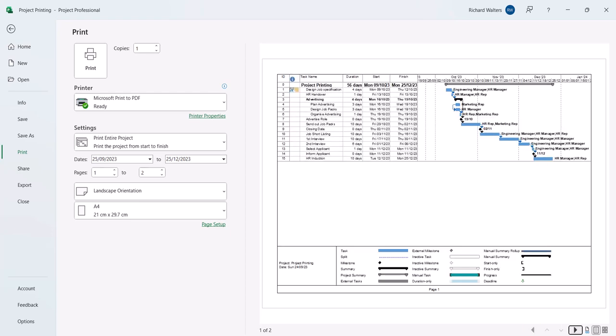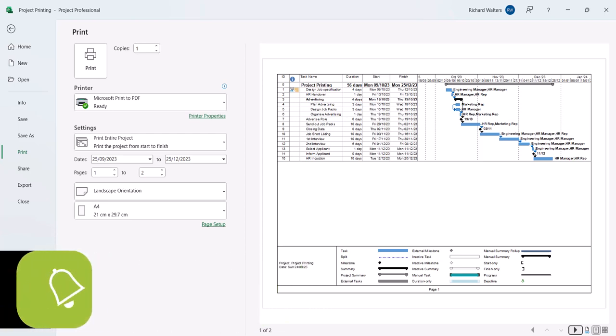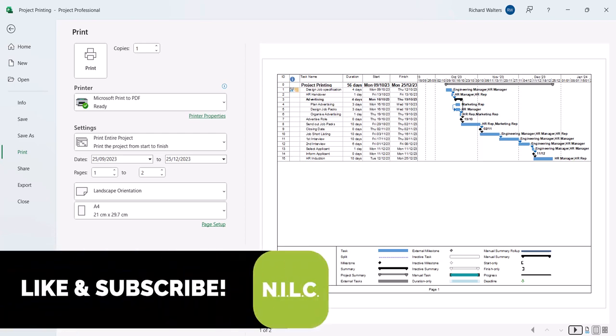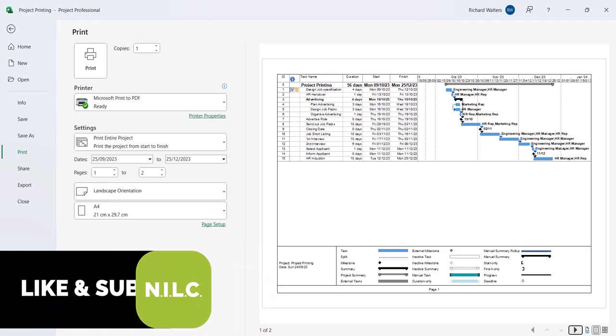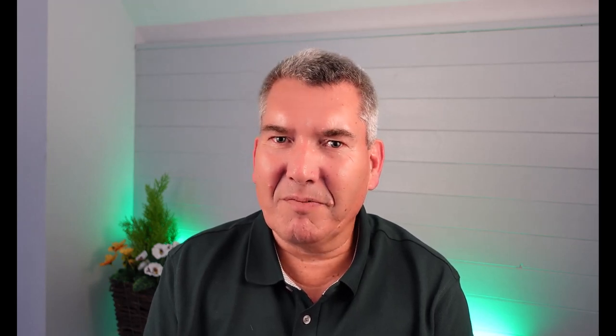And this now completes printing in Microsoft Project, where we have reviewed paper size, timescale settings, as well as looking how to print in Microsoft Project when a constraint is being set. This now concludes the demonstration on printing setup in Microsoft Project. See you in the next video.